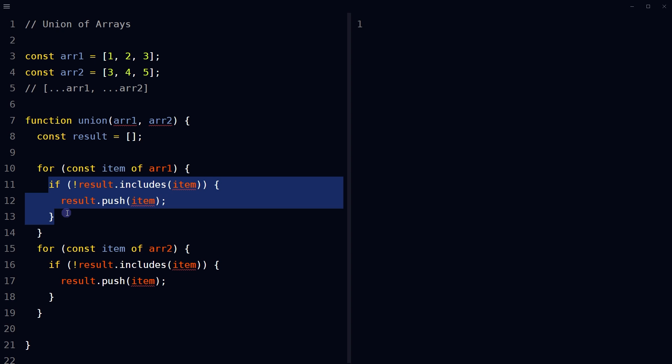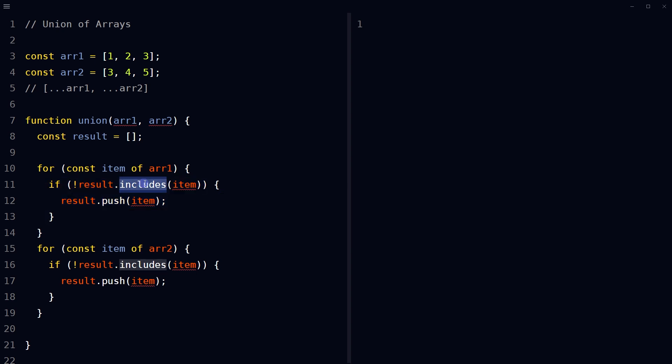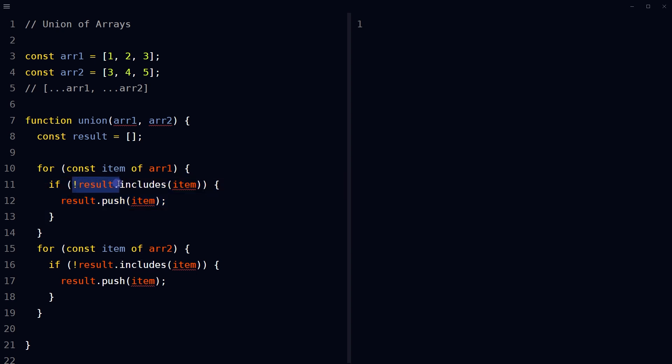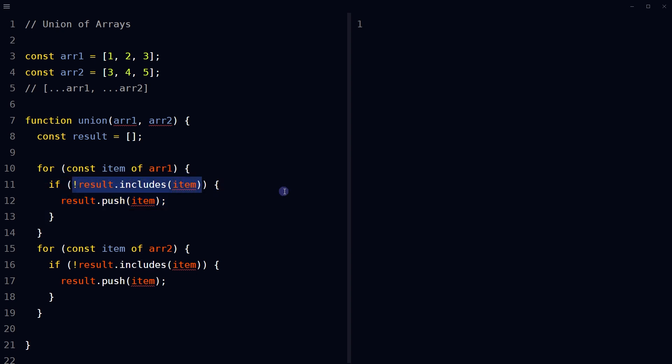Within each loop, check if the current item is already in the result array using includes method. If the item is not already in the result array, add it to the result array using push method.